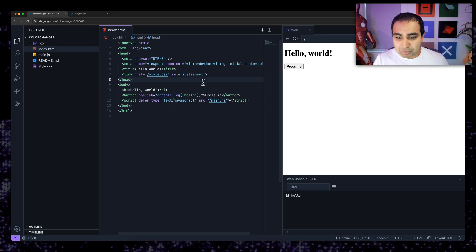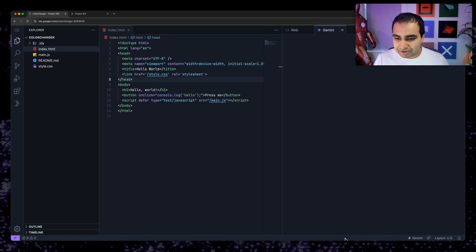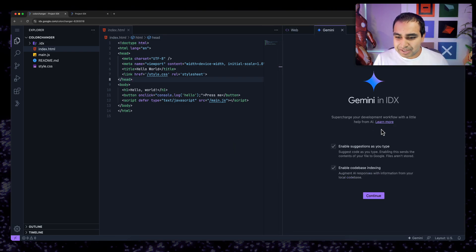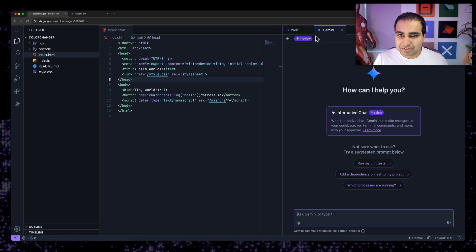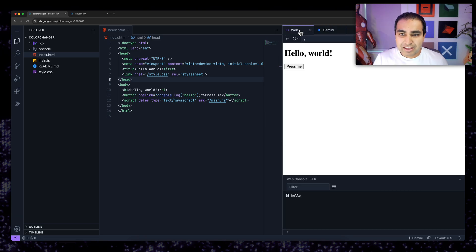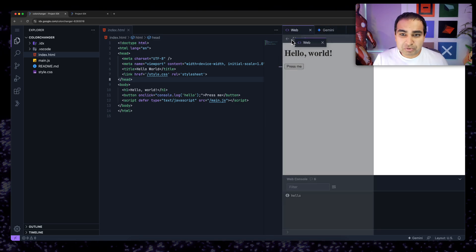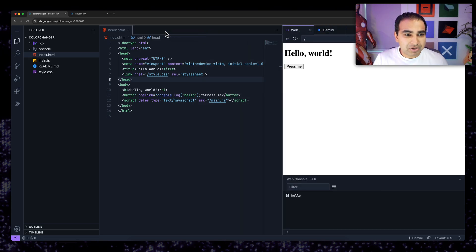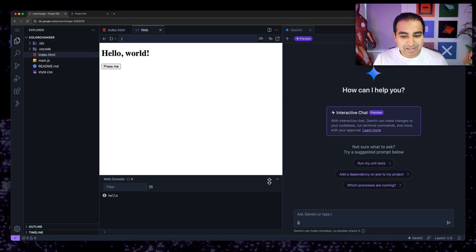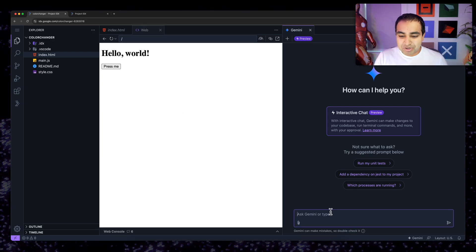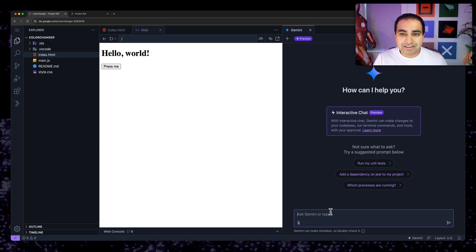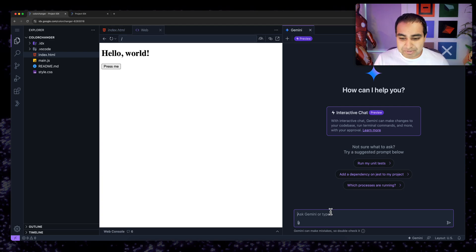So what I want to do is I want this application, when a button is pressed, I want the background color of the entire page to change to random value. And so what I'm going to do is I'm going to bring up our interactive chat and I'm going to first go ahead, continue to accept the default preferences. And I'm going to move my web preview to the left-hand side, so I can see it more clearly.